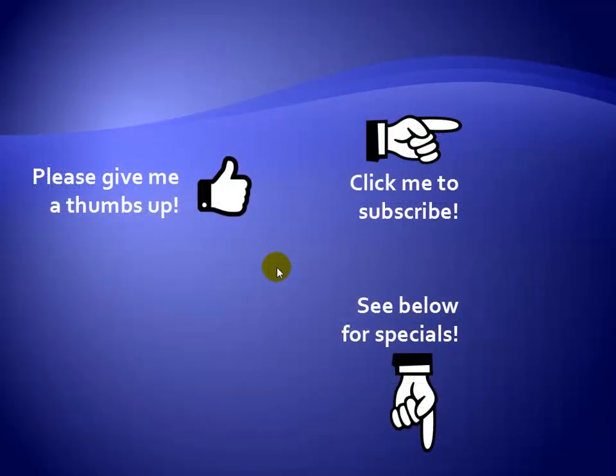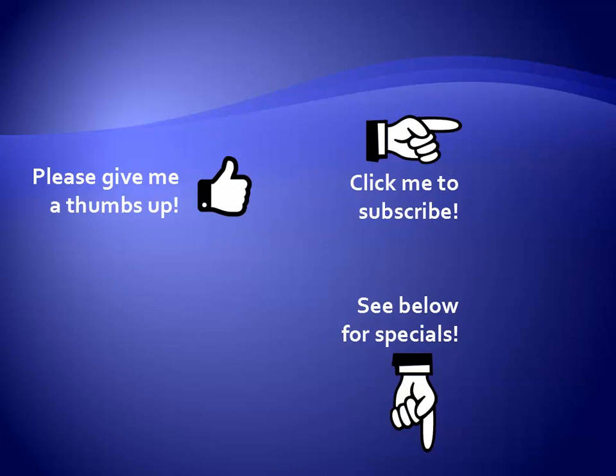Thanks for watching. Hey, as a quick reminder, if you like my video, please give it a thumbs up. You can also click on me and subscribe to my channel to get notified of the latest videos. And for great specials on my products, please see the description below this video.